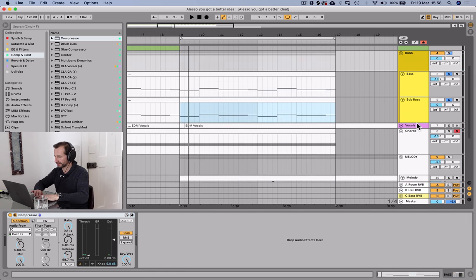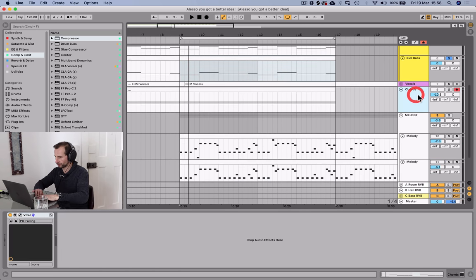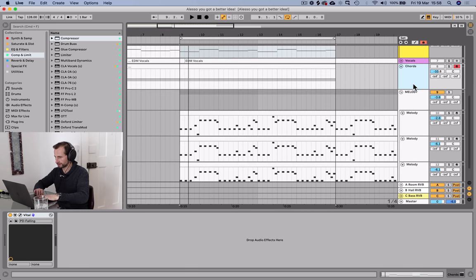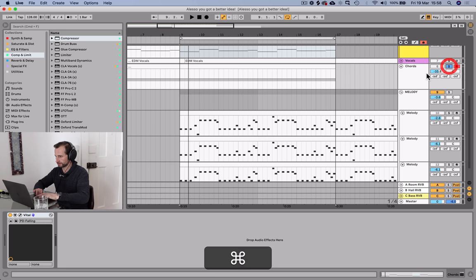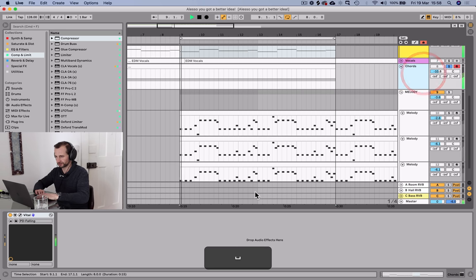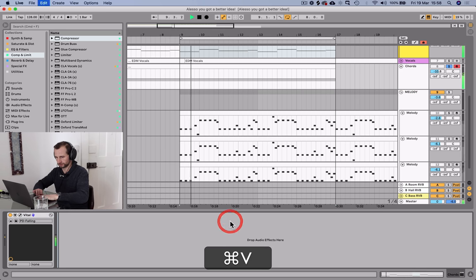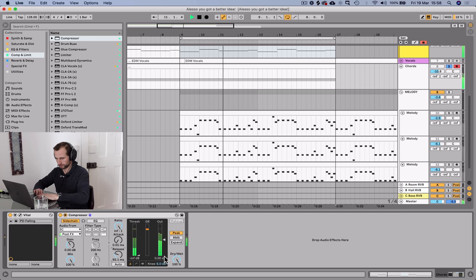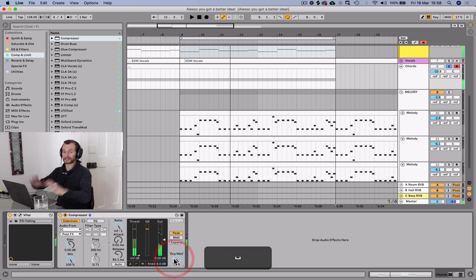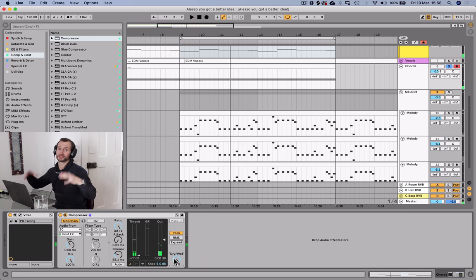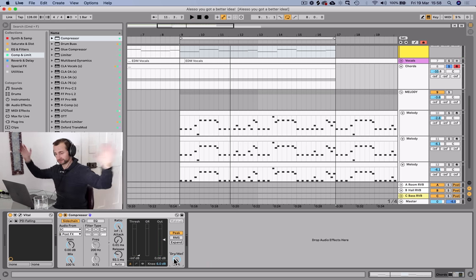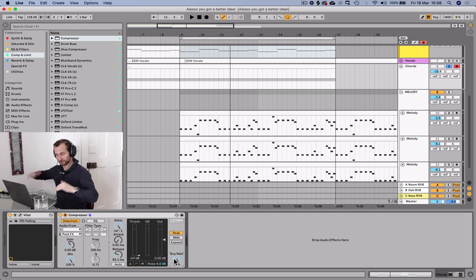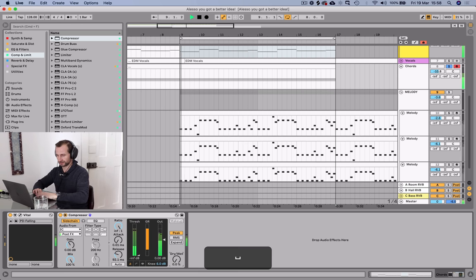We are going to throw a compressor on there. Normal Ableton compressor, open up the side chain here, whack in my side chain channel, and now we can make it pump with the kick. That's a big sound in this big progressive house EDM sound, is that really pumping side chain.